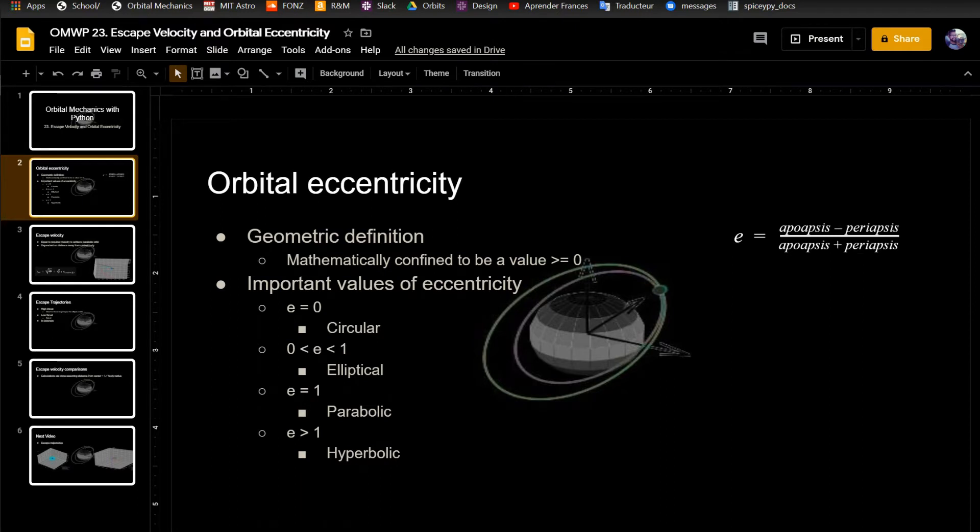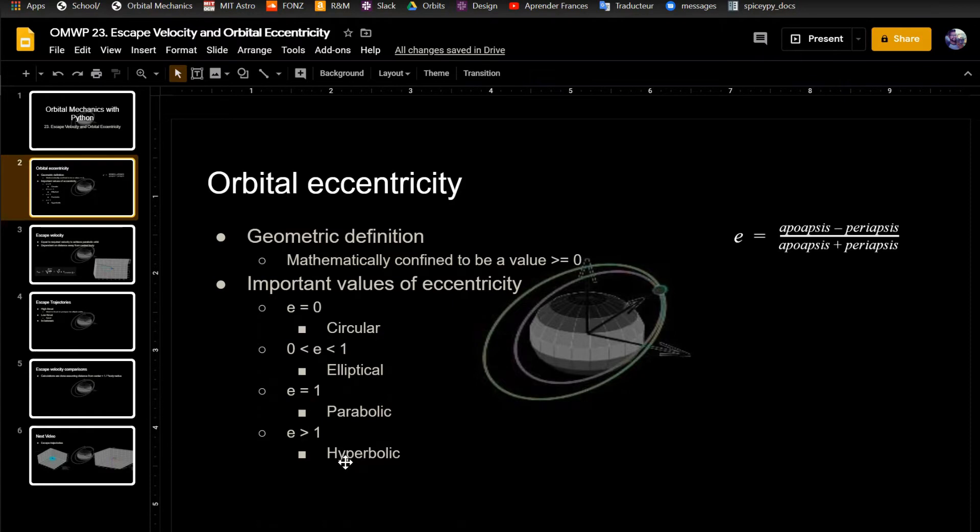When your eccentricity is between zero and one, the orbit is elliptical, which are most cases like these in the background. Parabolic is one where you have just enough velocity to escape, and then hyperbolic is when you have excess velocity on top of that.